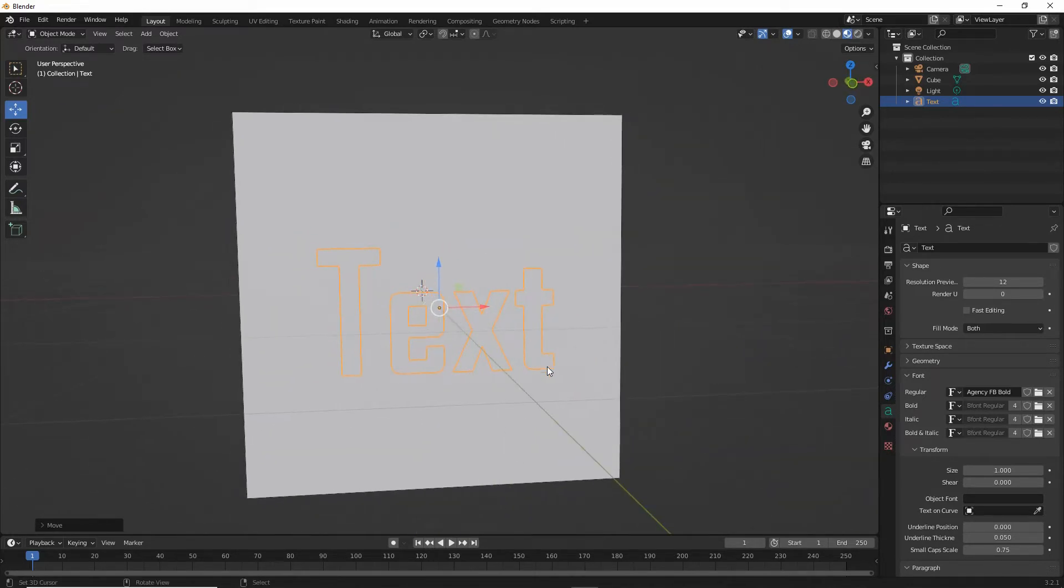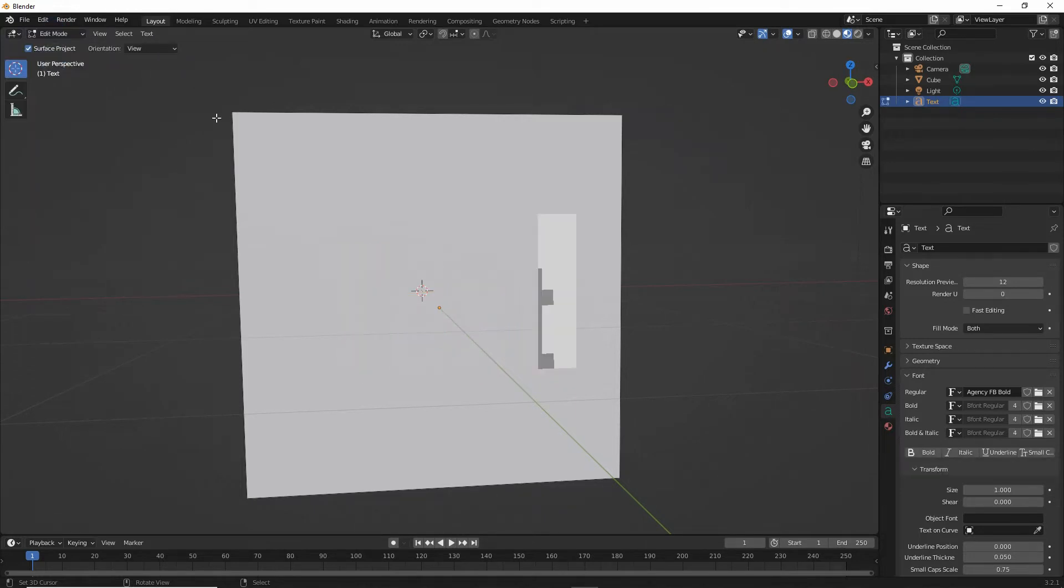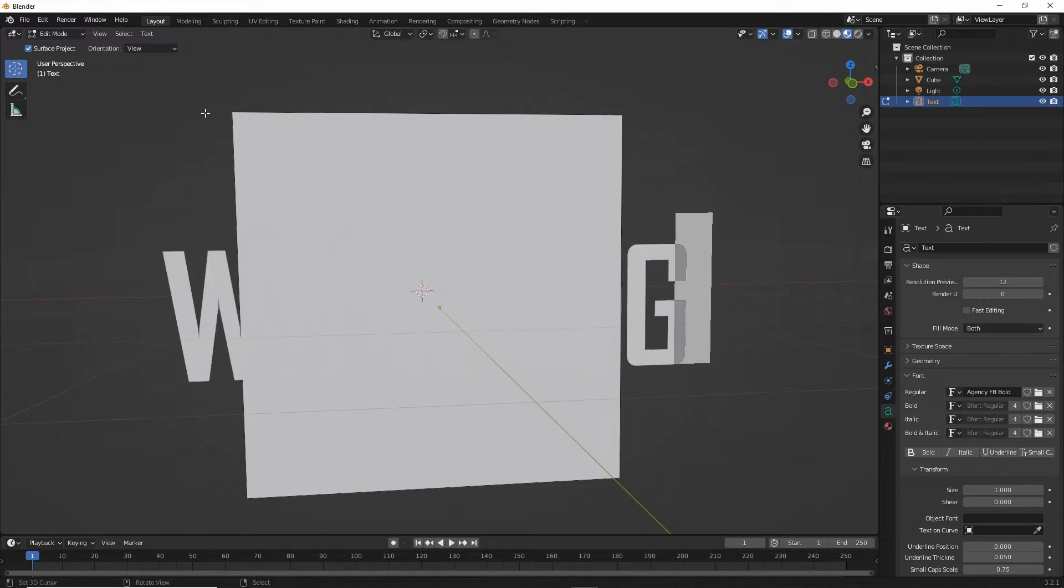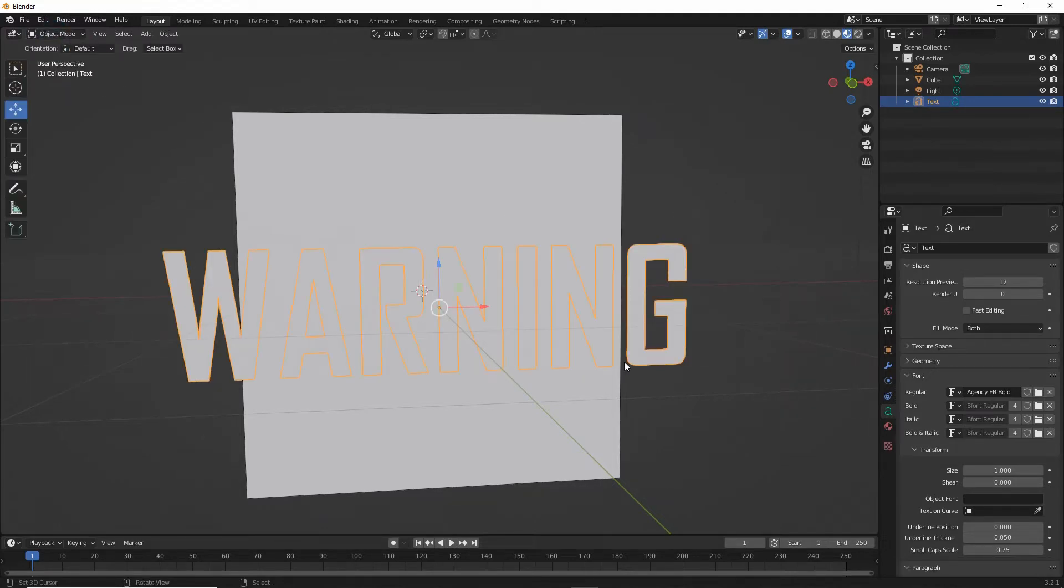To then change the text itself, while selected, just enter edit mode, backspace, and type. Exit edit mode, toggle back into object mode.